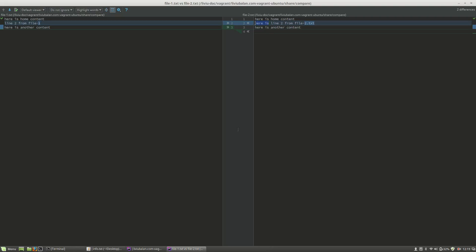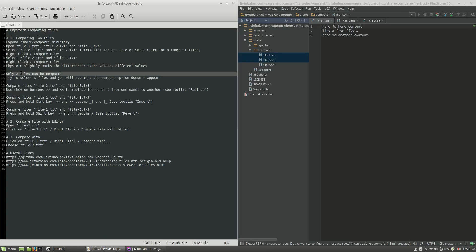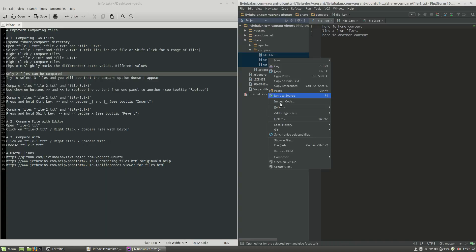As you can see, there is an addition marked with green, and file-1 and file-2.txt are marked with blue because this is an edit — a difference, not an addition. You can close this window by pressing the Escape key or the close button. I also want to show you that only two files can be compared at a time. If you select three files and right click, the compare files option will not be listed — only two files can be compared.